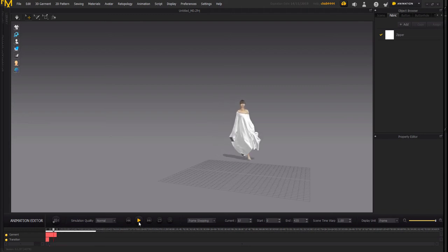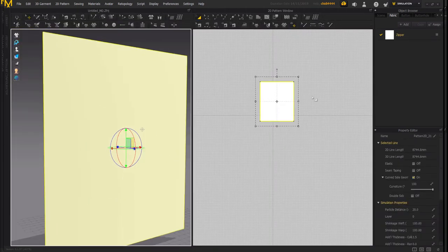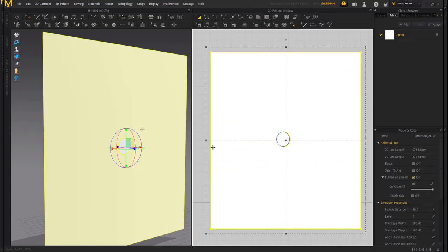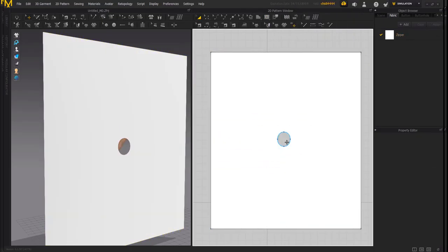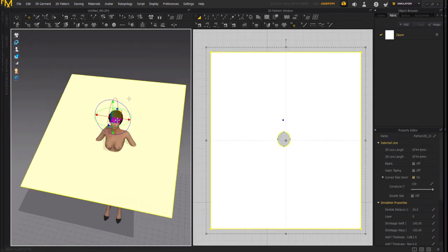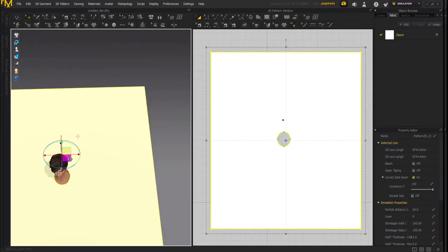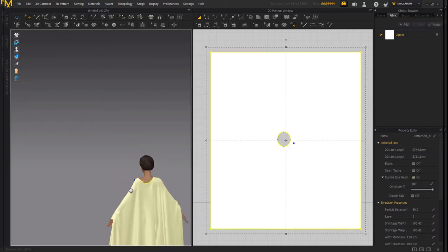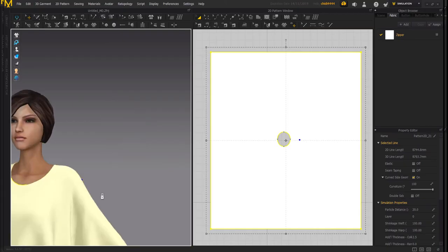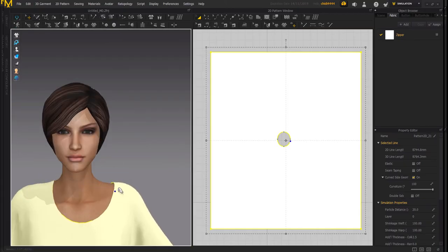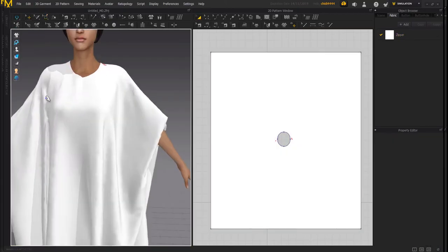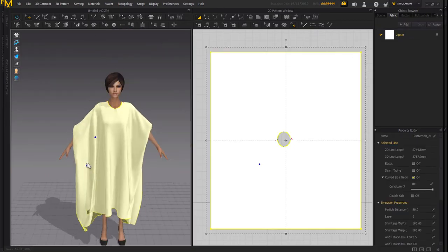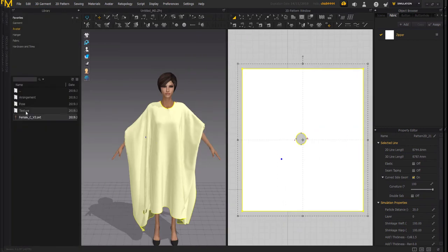Hey, what's up guys, welcome back to Ask NK. As requested, we are looking at Marvelous Designer version 9. We covered the news when this tool came out, and based on popular request I'm going to be talking about the GPU simulation feature — when and when not to use it, how to turn it on and off, and so on.